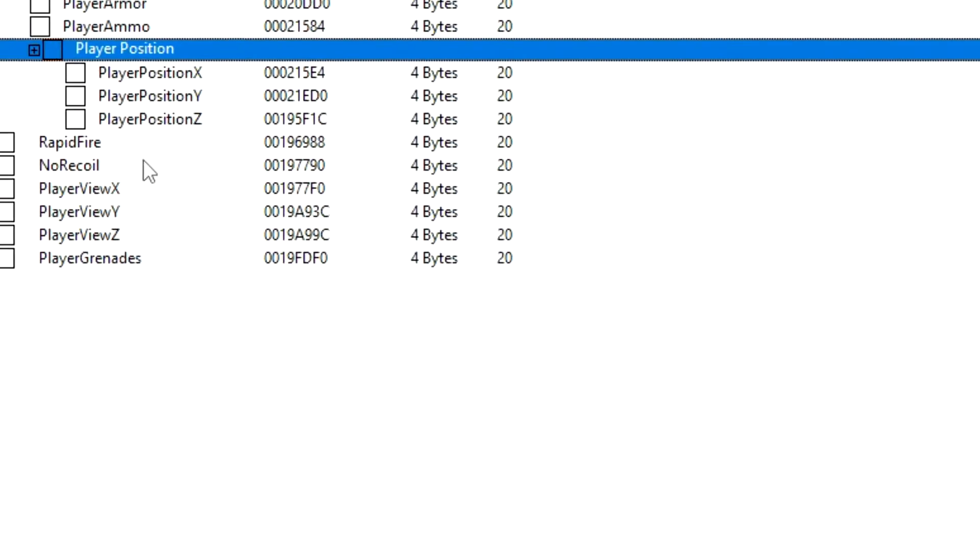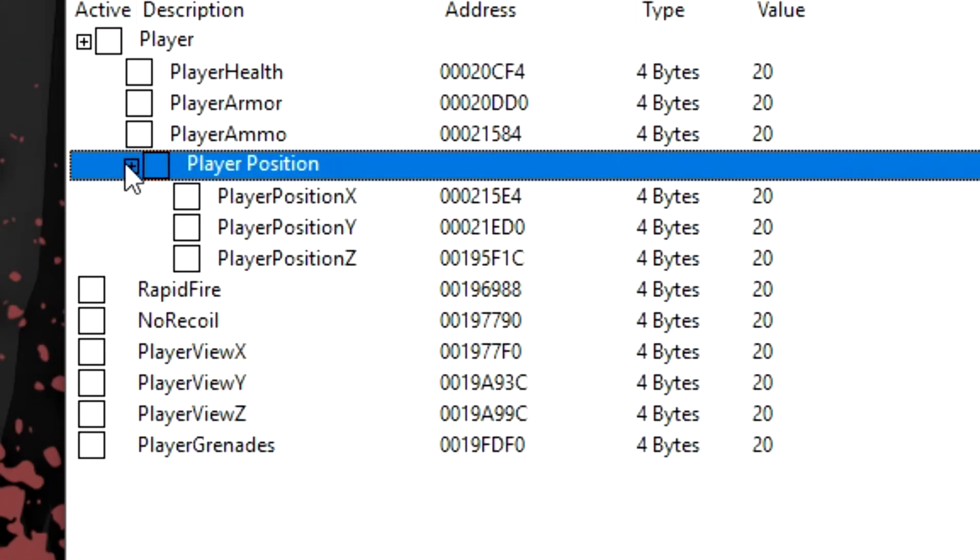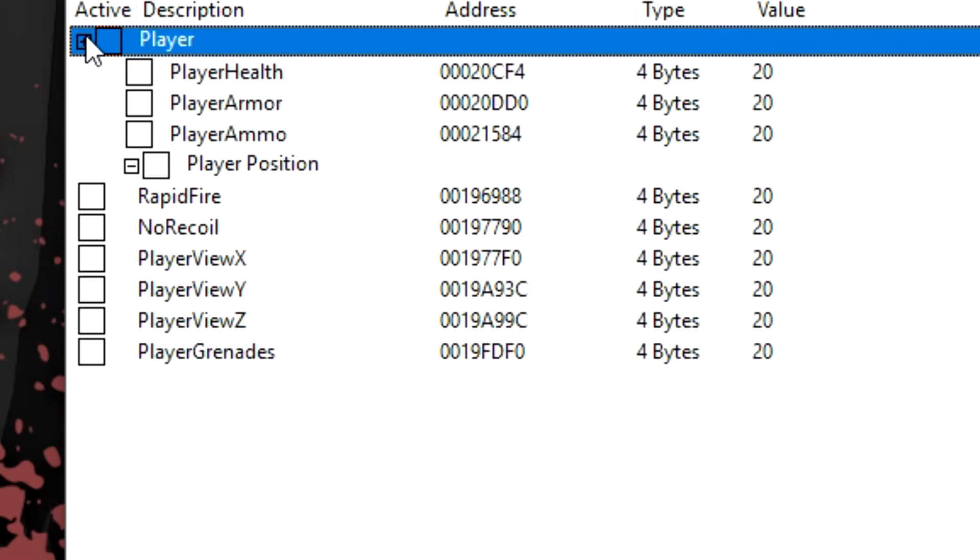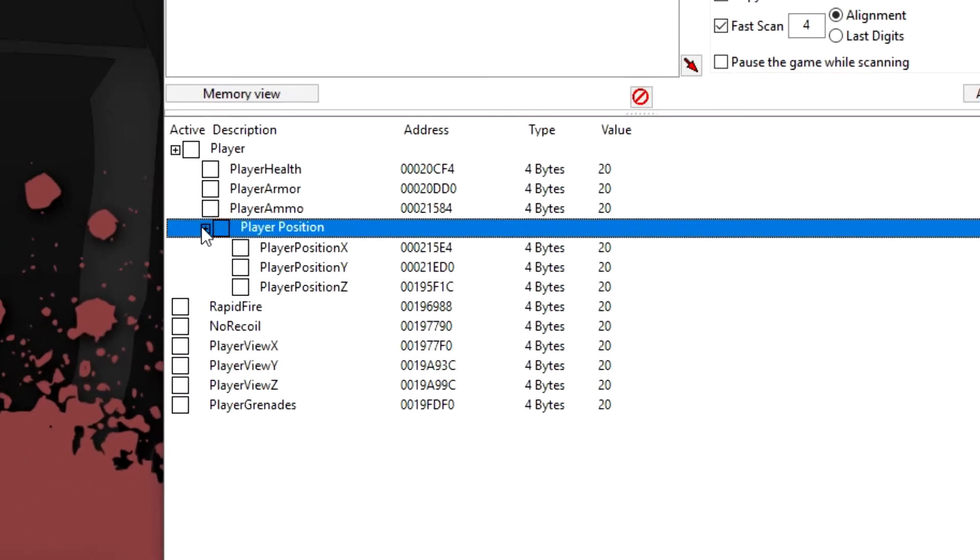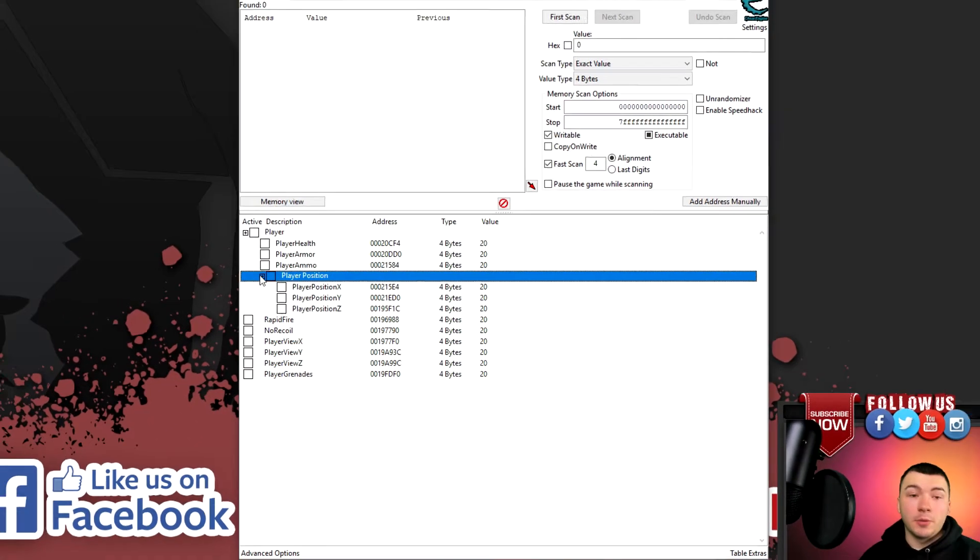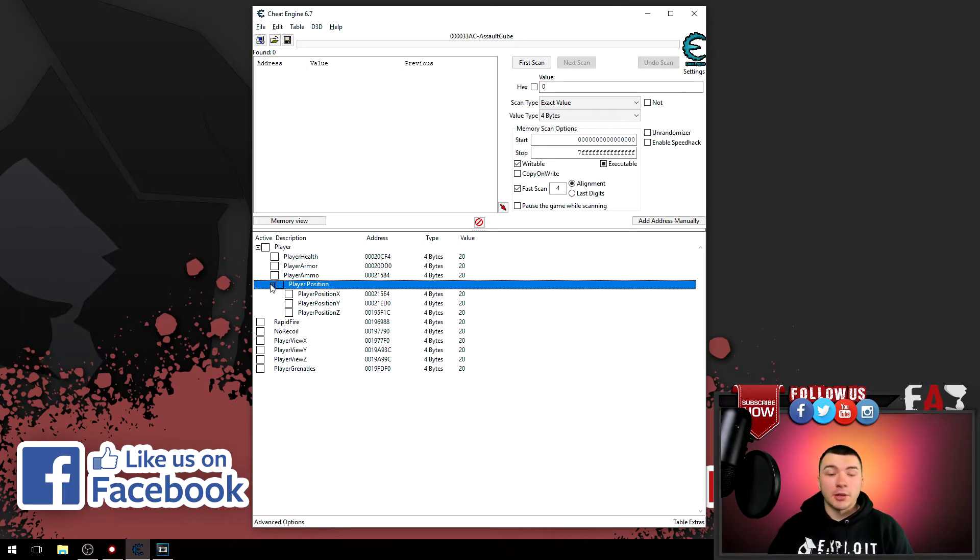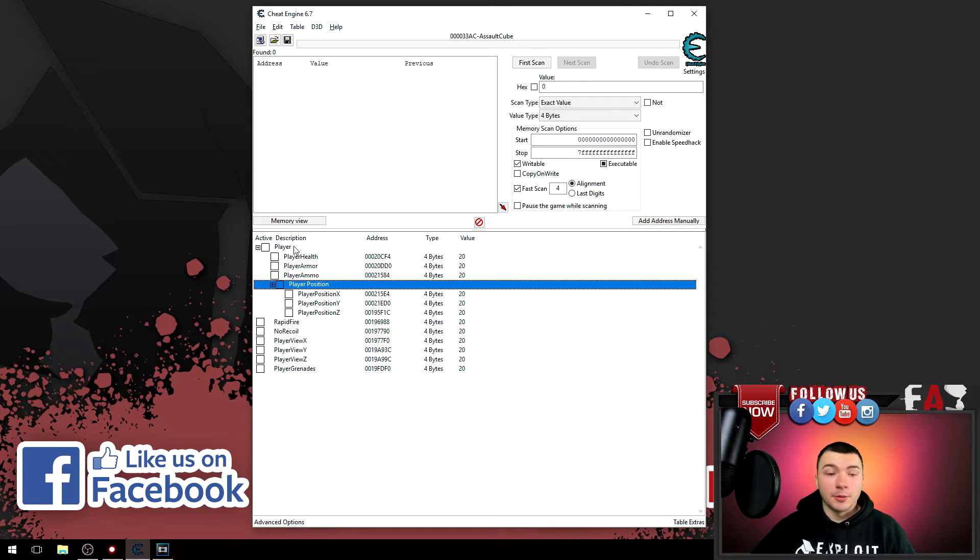And again I'm going to make that header expand and collapse so we can hide these player position addresses if we don't need them. And there you go, it's pretty simple. You can keep doing this however you want. Like I said, this is an easy way to manage your addresses and also if you like to save your cheat tables, it makes your cheat tables really organized within Cheat Engine. You can also color code all of your addresses if you want.